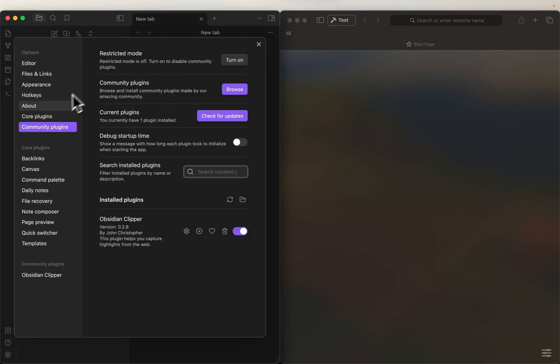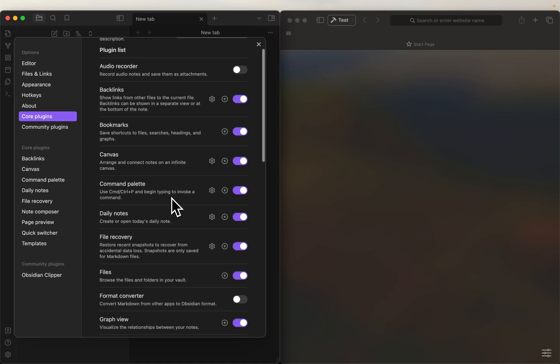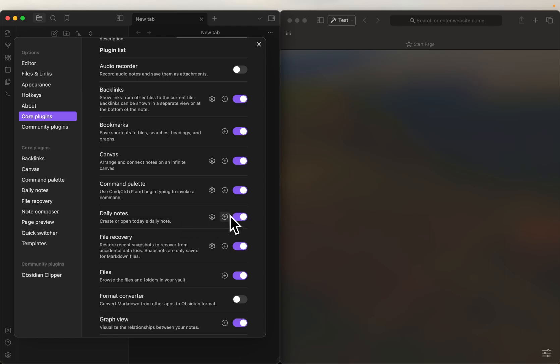One thing I'm going to check real quick is on core plugins, I believe the default is for daily notes to be turned on. If it isn't turned on, you'll want to turn that on, because out of the box, the Obsidian Clipper is going to, the default thing it's going to do is write to your daily note.